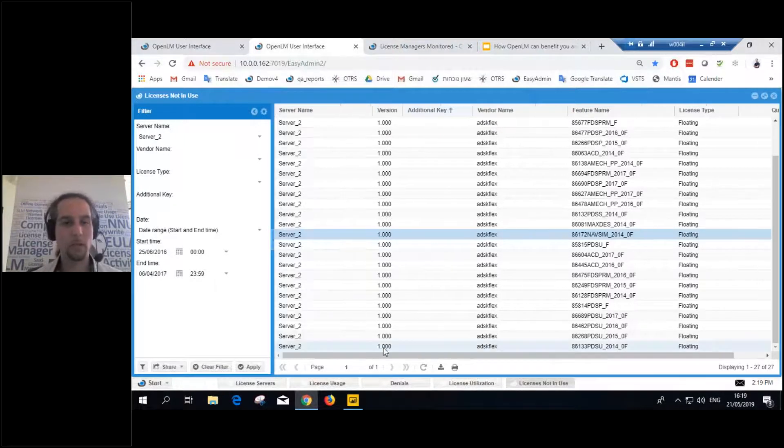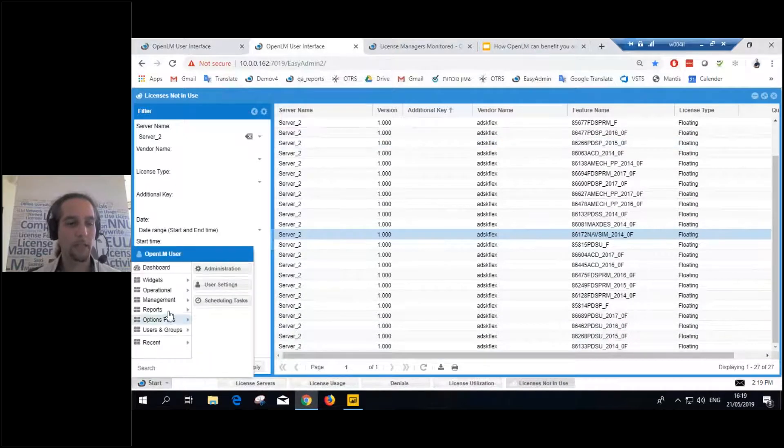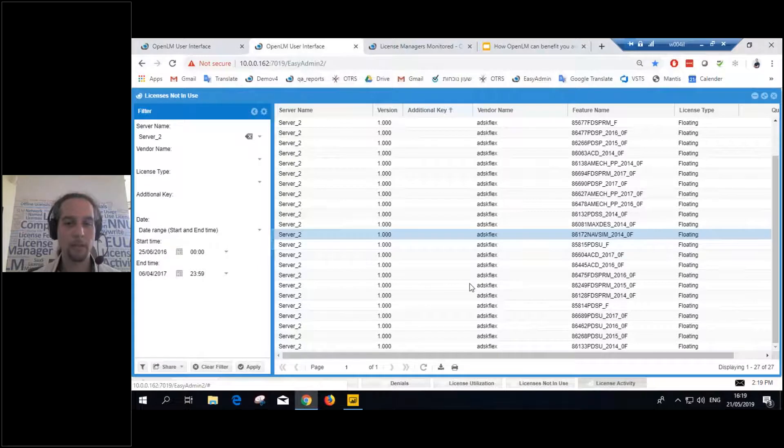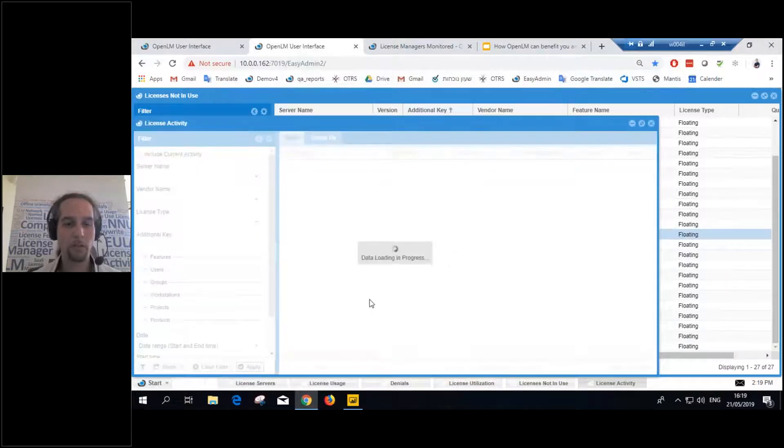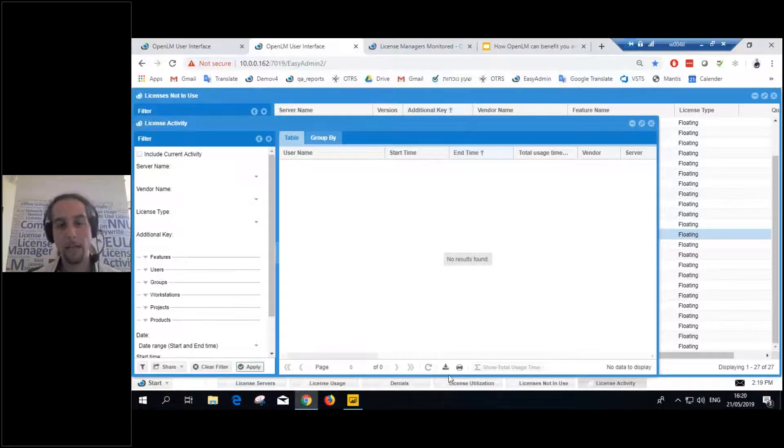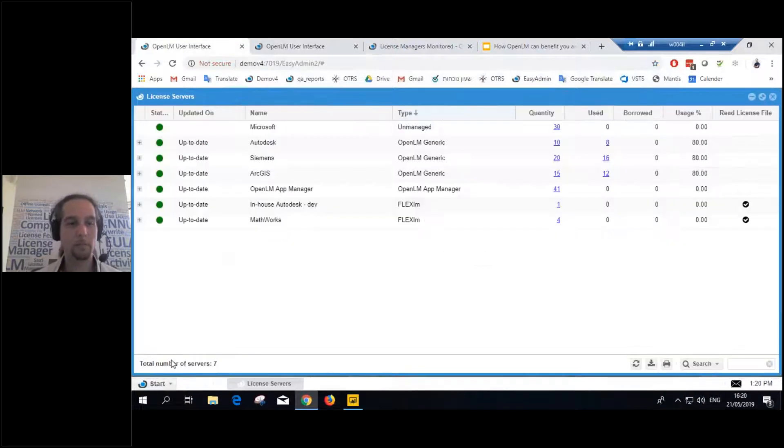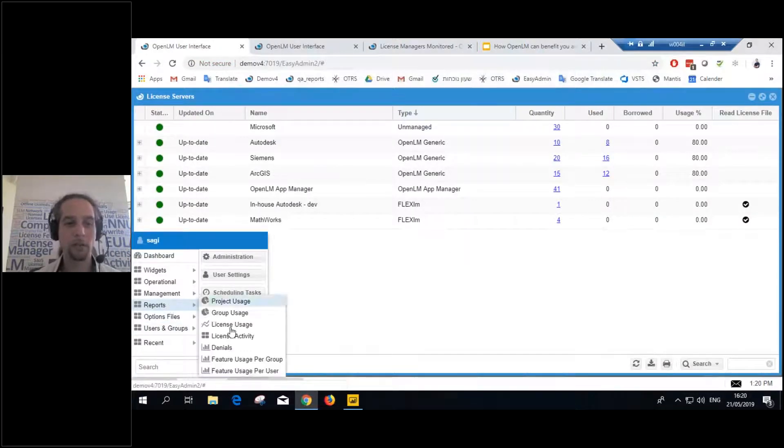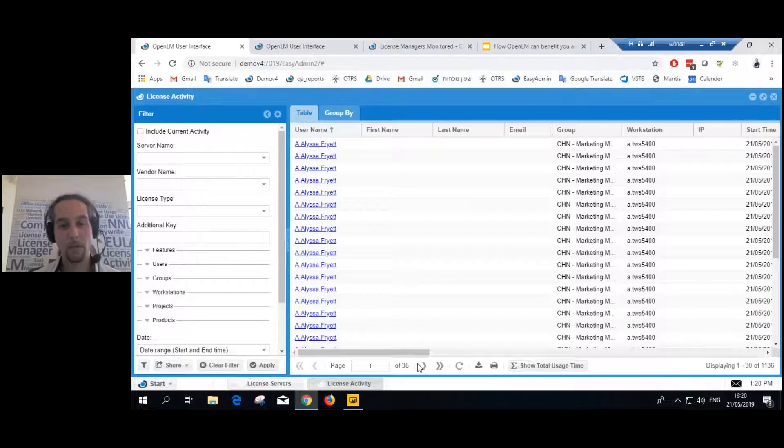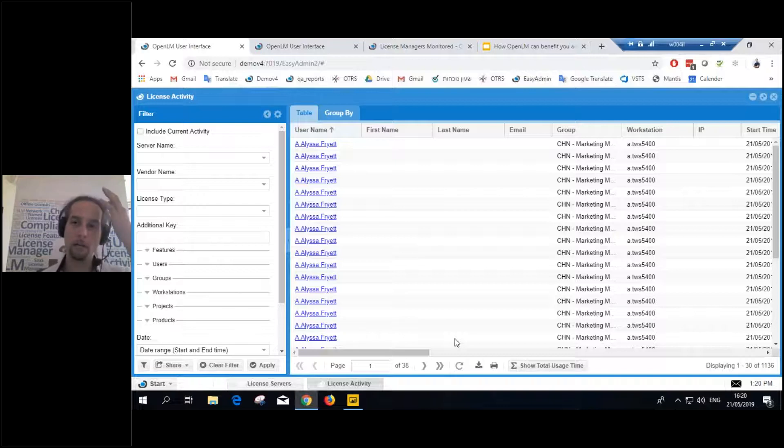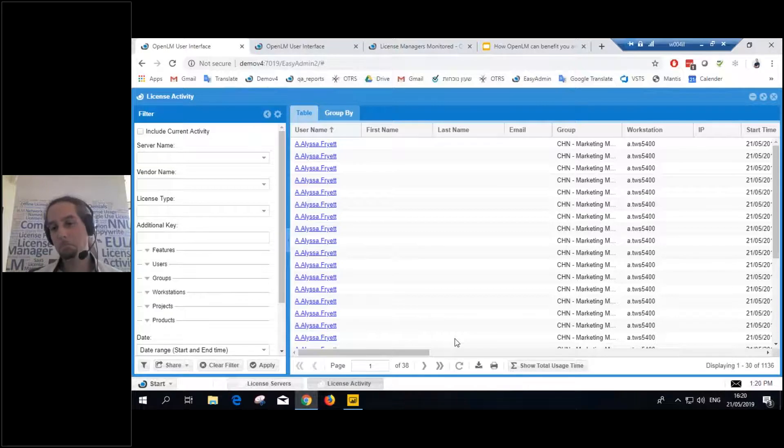Of course, you can go to any report that you'd like, even the license activity report, which basically gives you all the activity, all the different sessions, and you can just export the data. Now, that's nice. You can export it to an Excel file. You can play around with the information, get all the different aggregation that you'd like. Great. But what if you'd like to do more? What if you'd like to automate this?